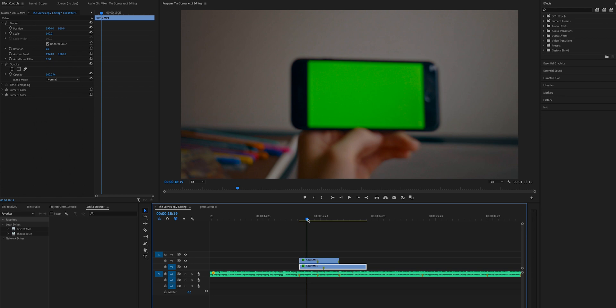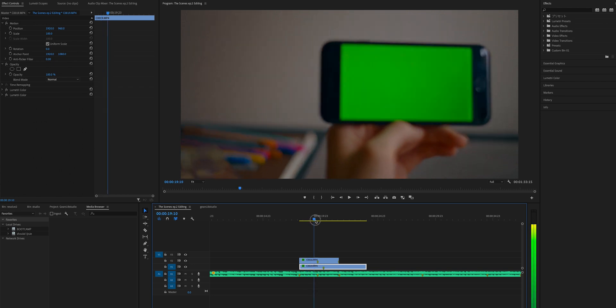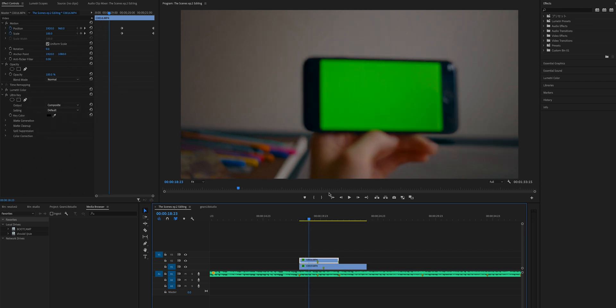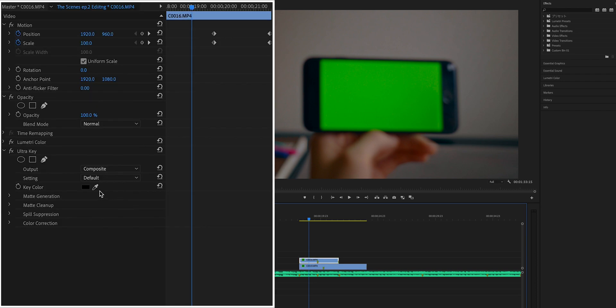Another tip: you can use any color, but make sure there is only one thing with that color — only where you want to apply Ultra Key. In this case I'm using green, so there's no other green except the phone display. For example, if I tried to use orange for Ultra Key to make a blank window on this hand, everything goes wrong because the book and pen are also orange. When you pull the key, those oranges are also selected. You can adjust to select only the hand, but it's going to be a lot of work. So make sure there is only one colorful Ultra Key.